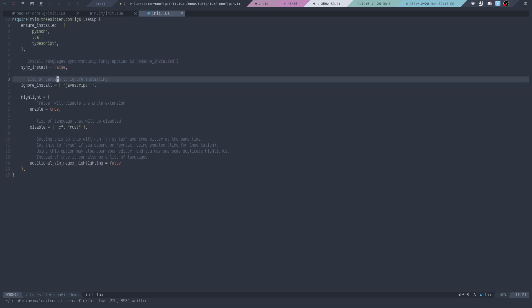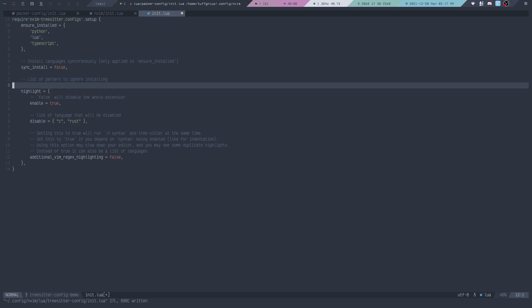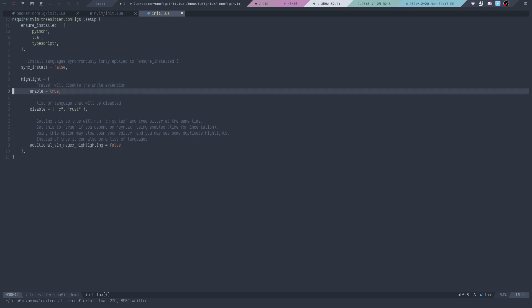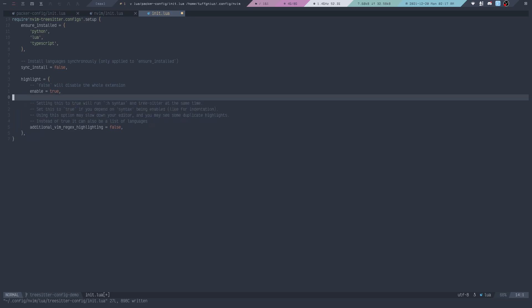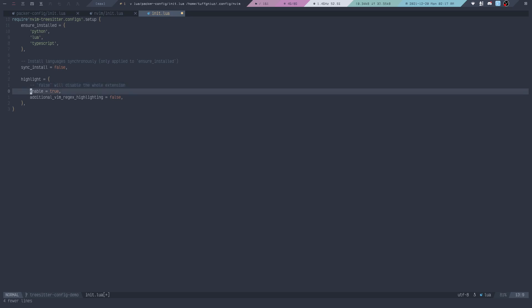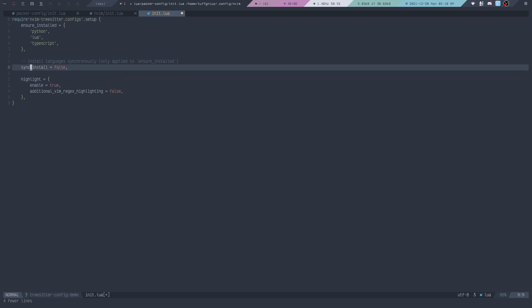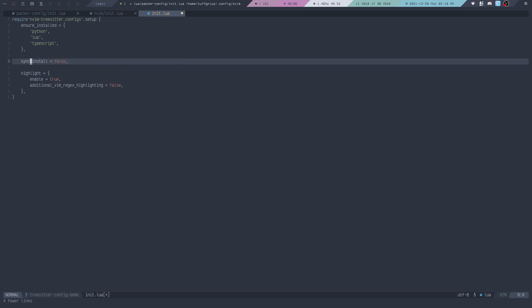Here you can see a list of parsers to ignore installing. I don't want any parser to be ignored, so I'm going to delete that. Here is also a list of languages that will be disabled. I also don't want that, so we can delete that as well. These comments right here, I'm going to delete as well. In this case, make sure this is true in all cases, because else the plugin will just be disabled. Then everything else, we can just leave as is.